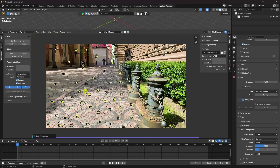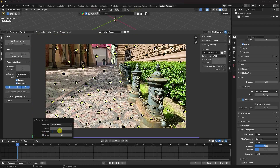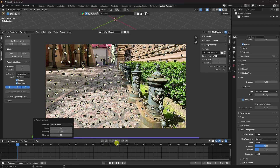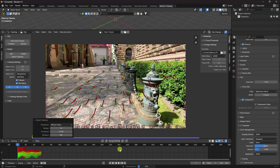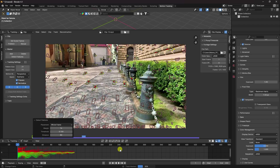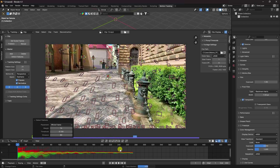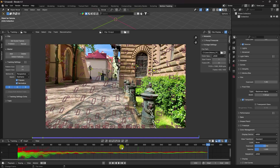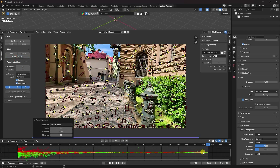Increase the keyframe threshold — set key threshold to 0.1 and distance to 80. Click on Detect Feature to generate keyframes. The result looks good.